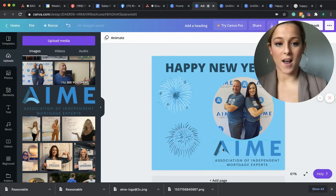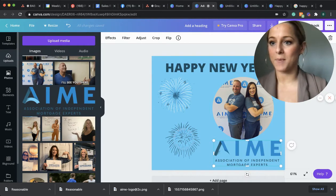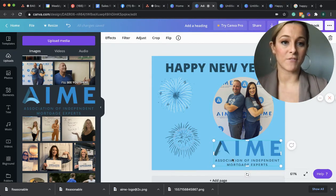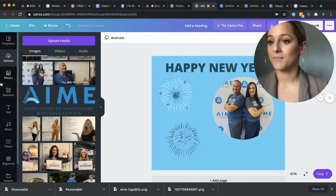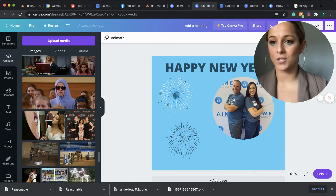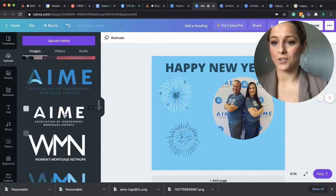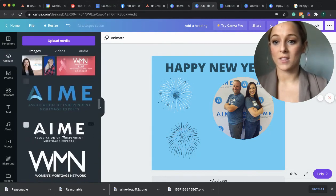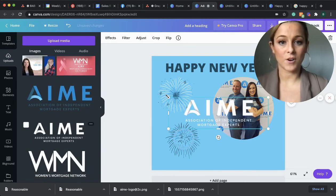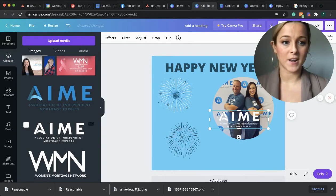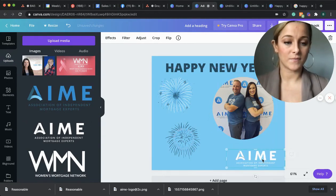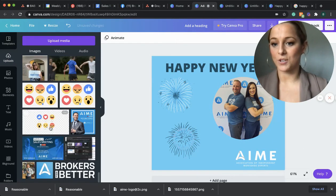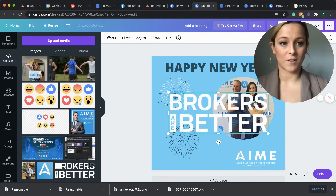So I want to spruce up my logo just a little bit. So I'm going to get rid of the original AIM logo since I have the colors I need. I'm going to go back to uploads and I'm going to use the white AIM logo since it's going to stand out a little bit better. Make it smaller.